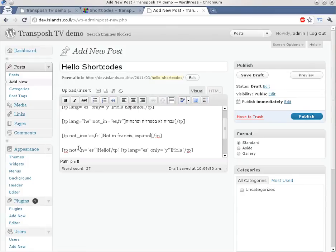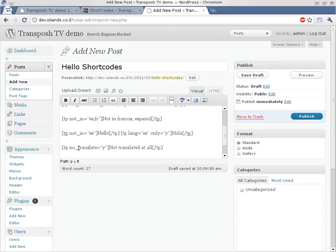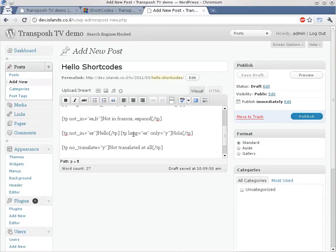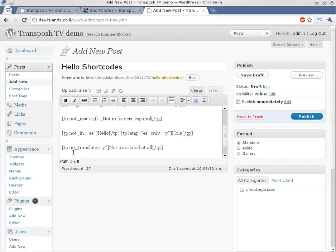We also have an example of how to do it properly. Let's say we have a good translation of a complete phrase. We can mark the original segment not to be displayed in a certain language. And the translation can be marked as in the language and only for the language. So hello, it's hola in Spanish and we don't need to translate it at all anymore.